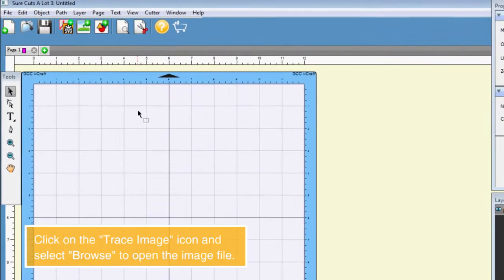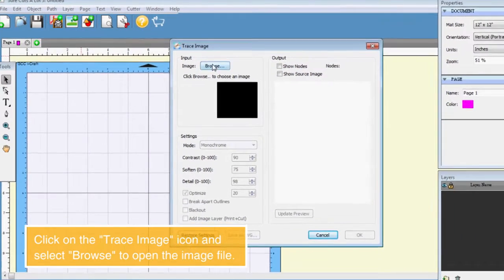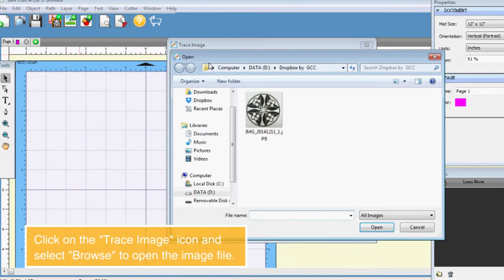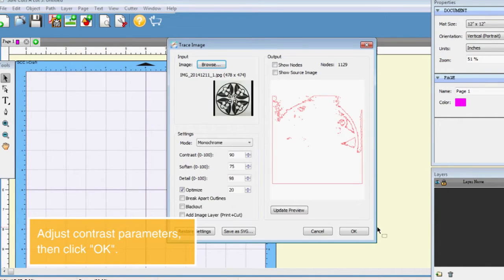Click on the trace image icon and select Browse to open the image file. Adjust contrast parameters, then click OK.